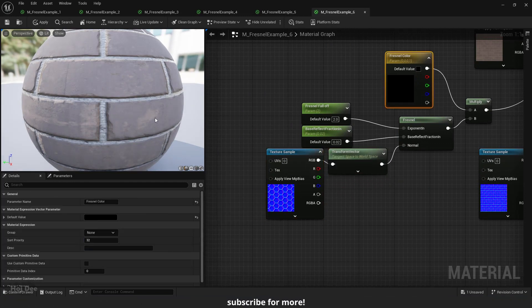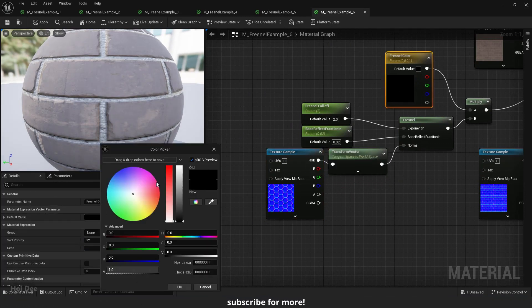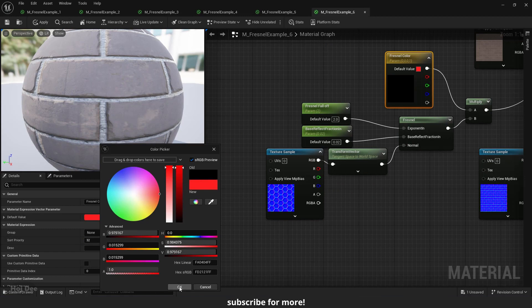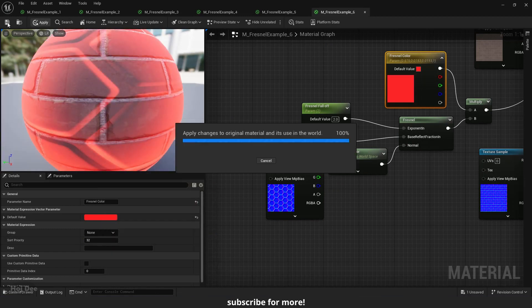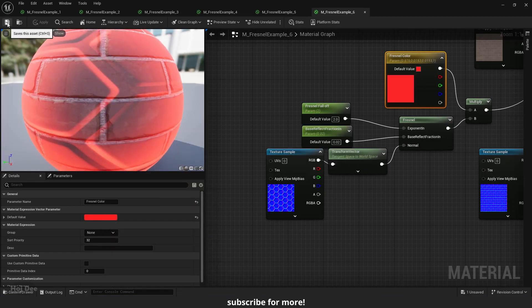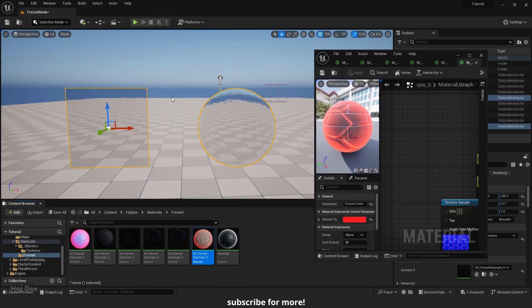Change the fresnel color to something other than black, red for example. Apply and save. Apply and let's see the result.